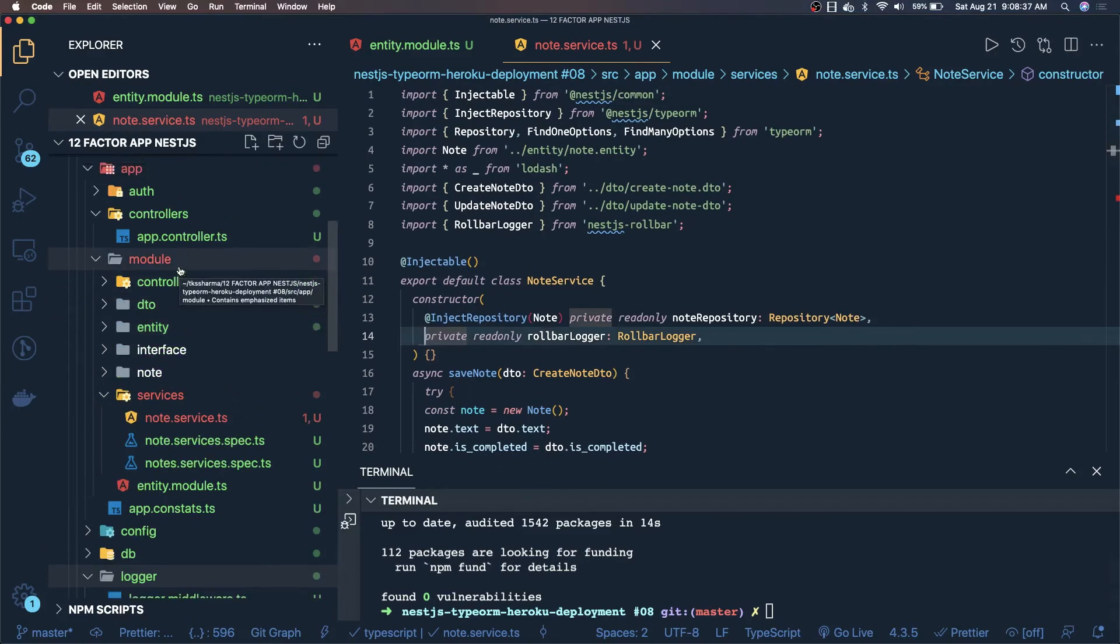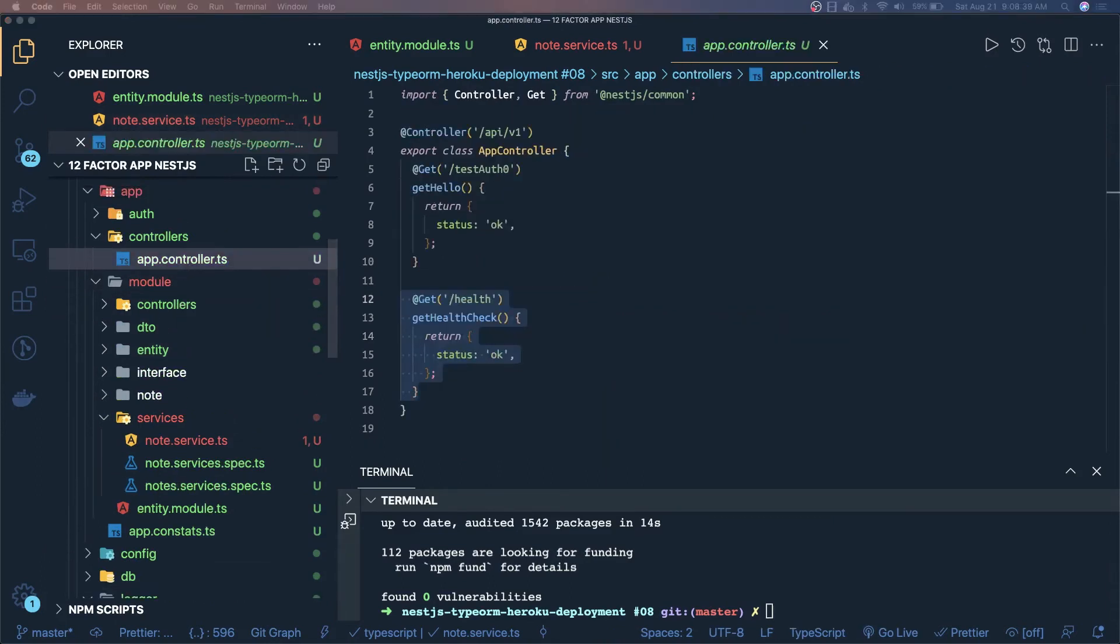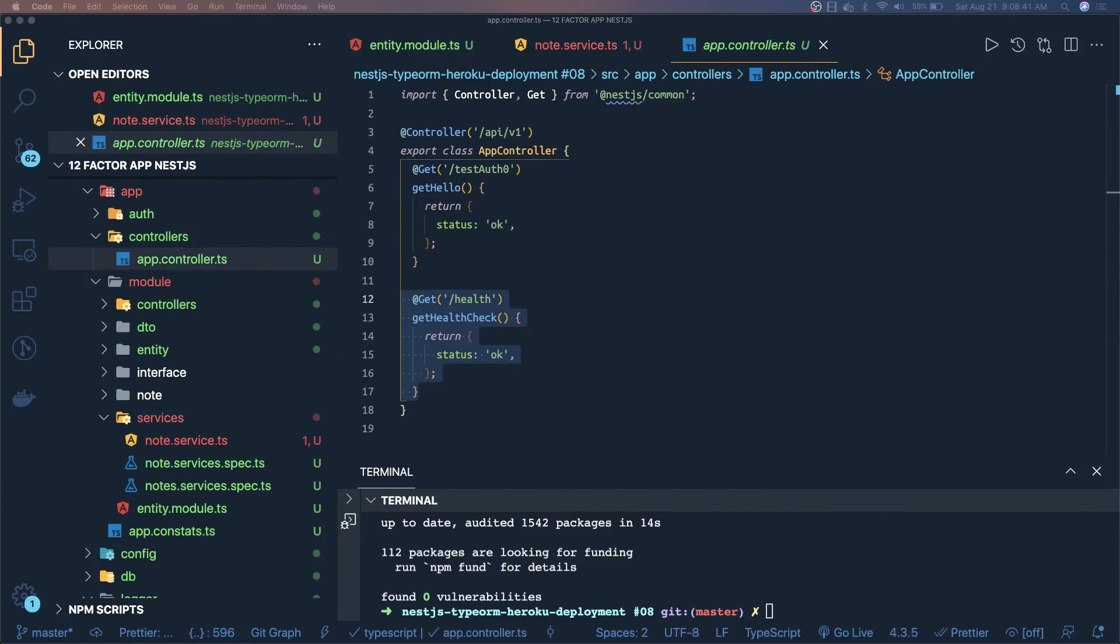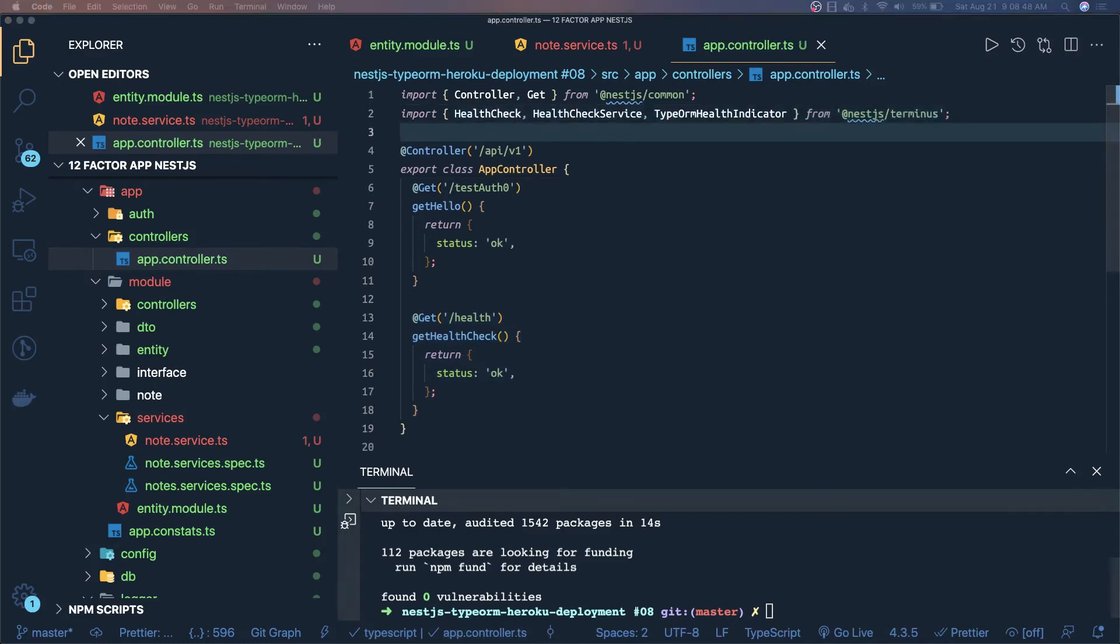Add the health checks. We are using app controller. Here we can use this terminus module which is provided by nest.js only. We can import these tabs, we can inject these things inside the constructors. Like if you wanted to get the health of database, that also we can do.